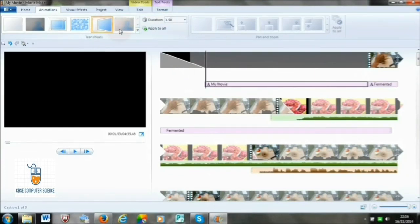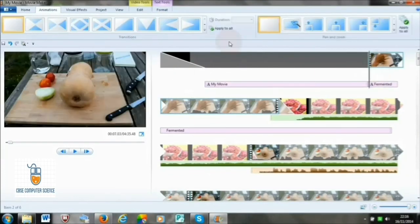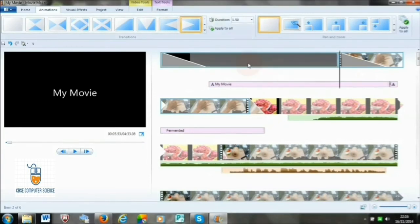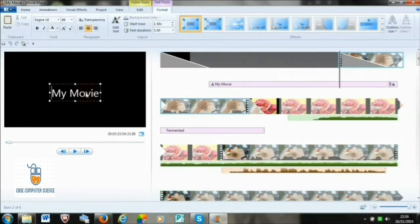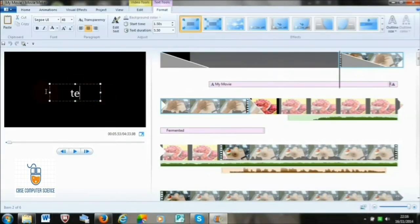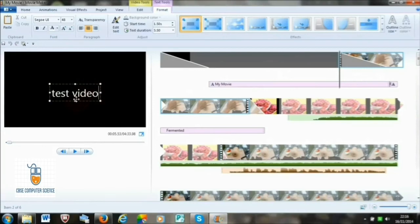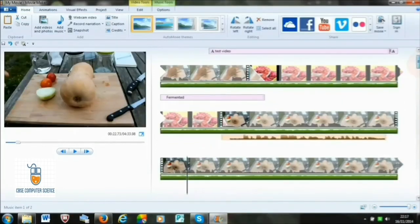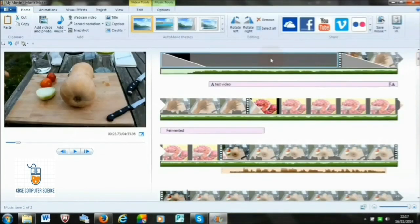Title is above the caption option. Select the Home tab and click on Title. The title screen will appear where you can enter any text or title for your video, do editing of the text, change the background, and add transition effects using the Format tab that appears.